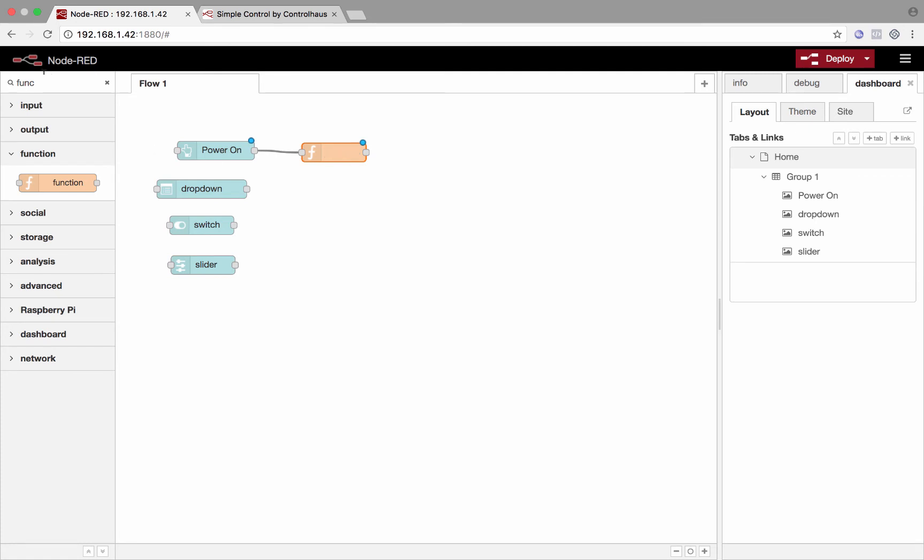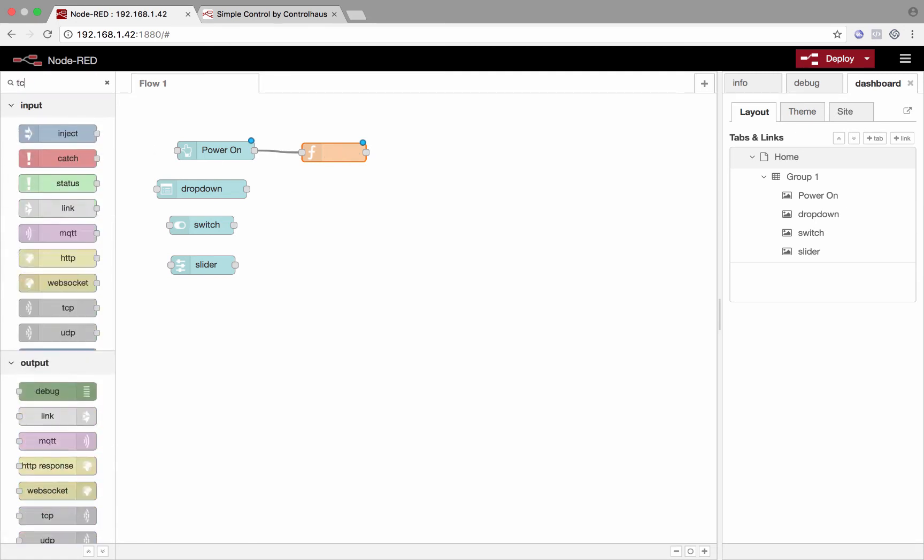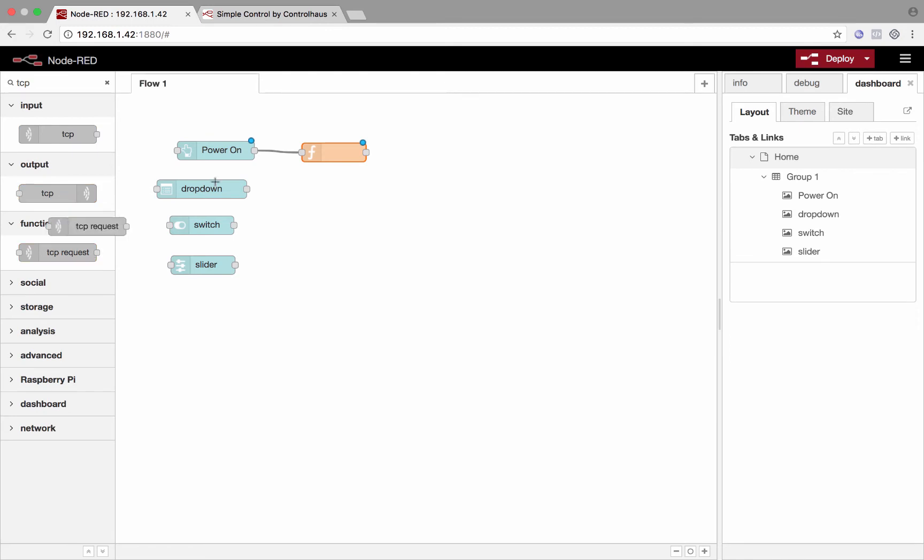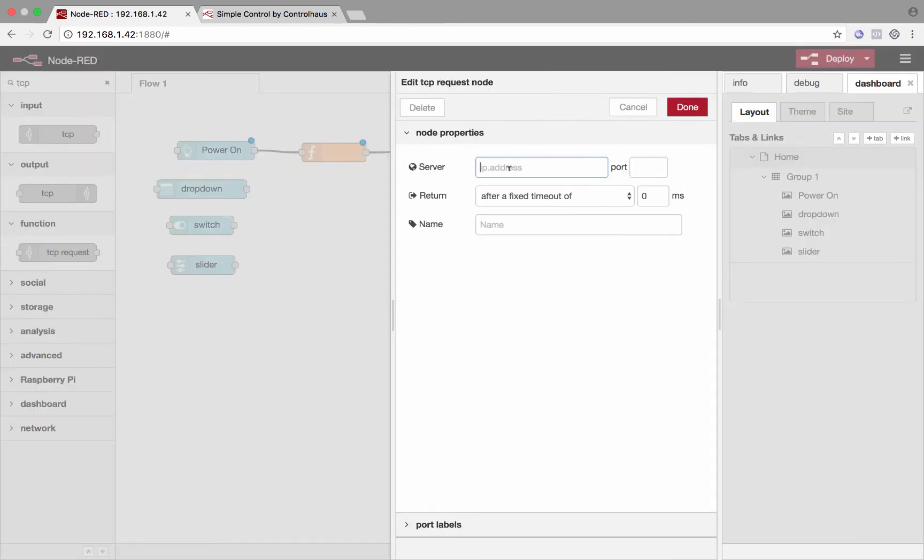So that means this will come out the output of this function node. And we'll want to send it to a device. Let's assume that our device is on the local network and it has an API that works over TCP. So we'll just wire these guys up. And now this message.payload that we made will come out here and go into that TCP socket and off to the device. All we need to do is enter an IP address. I'll be using my laptop as a test here and put in the port.